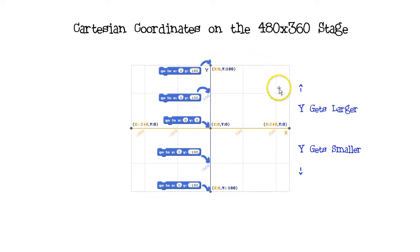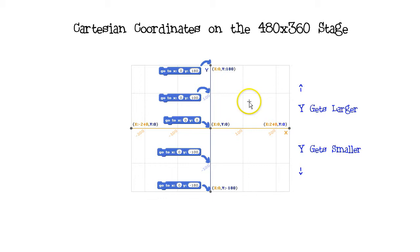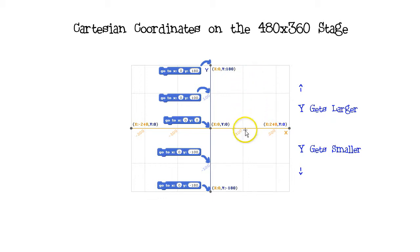As the y-value gets larger, the sprite is placed higher and higher up on the stage, and as the y-value gets smaller, the sprite is placed lower and lower down on the stage.